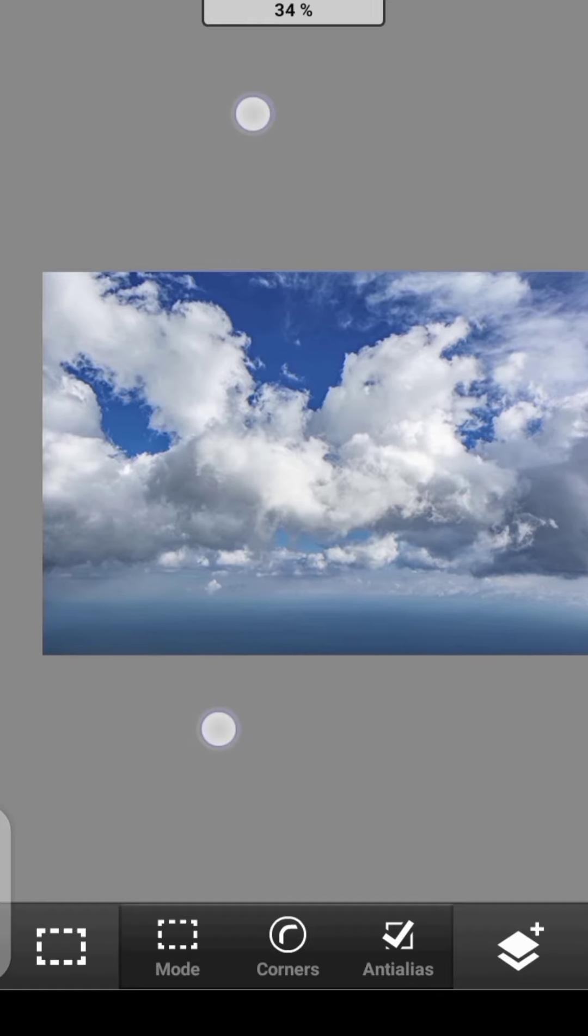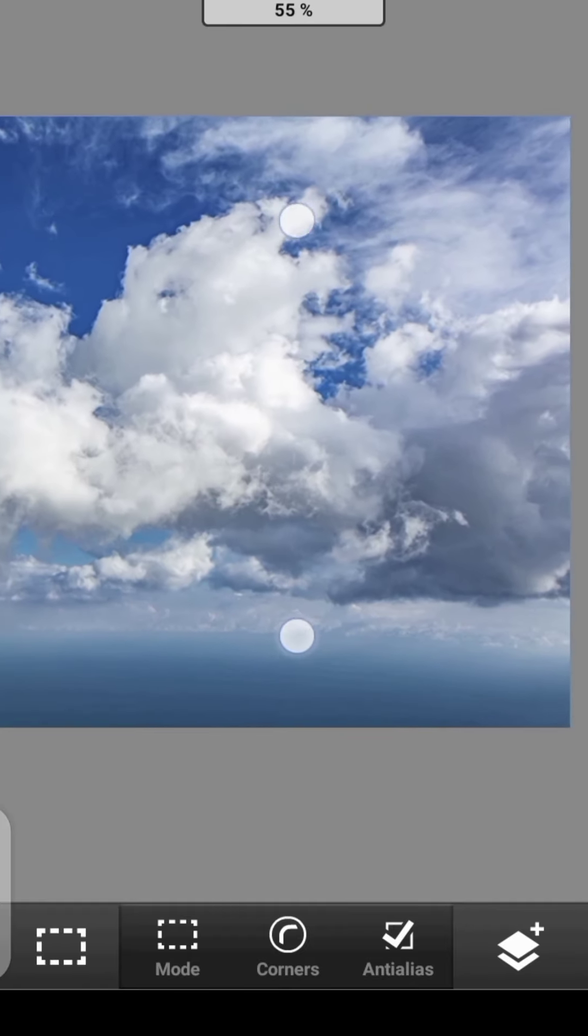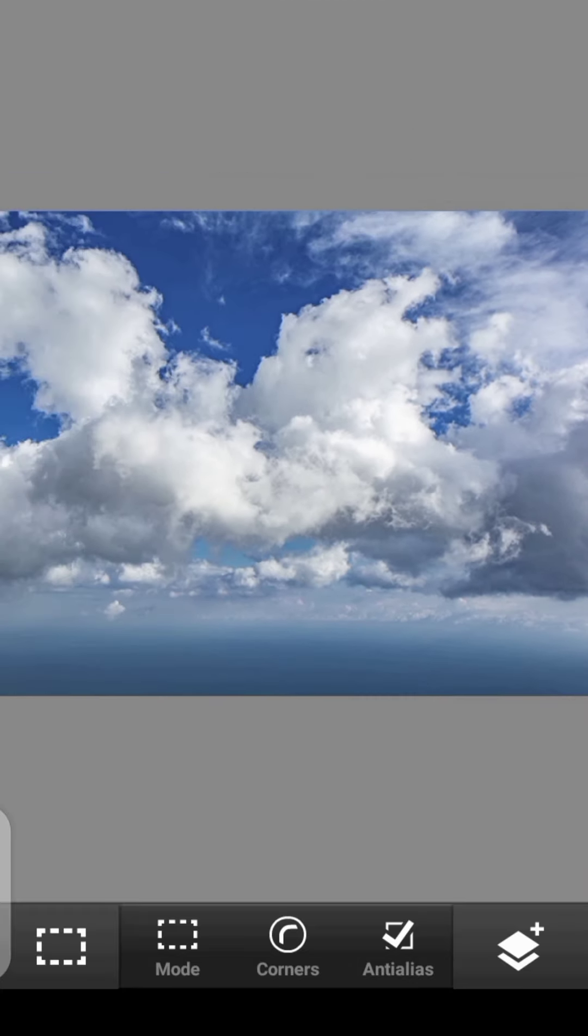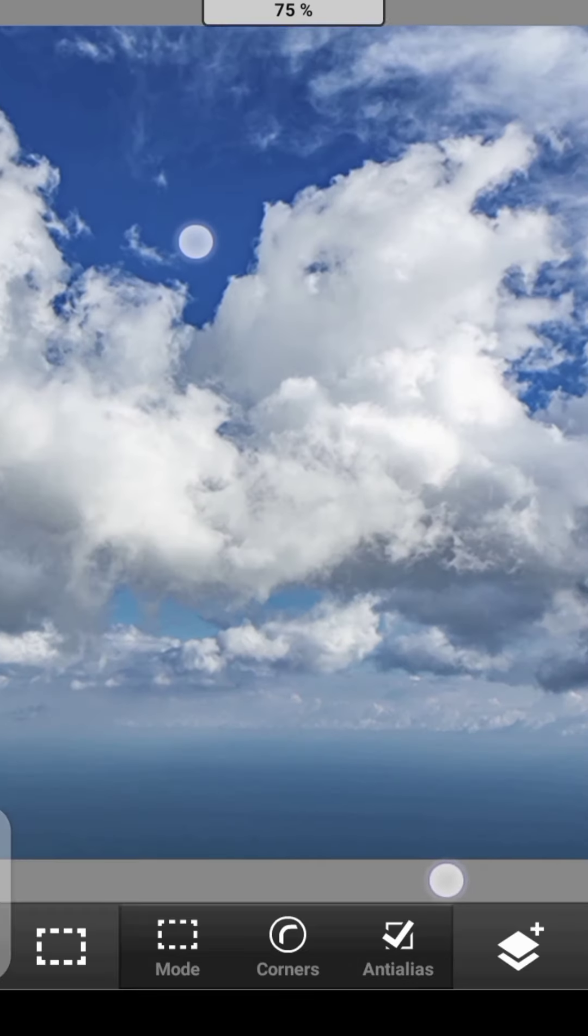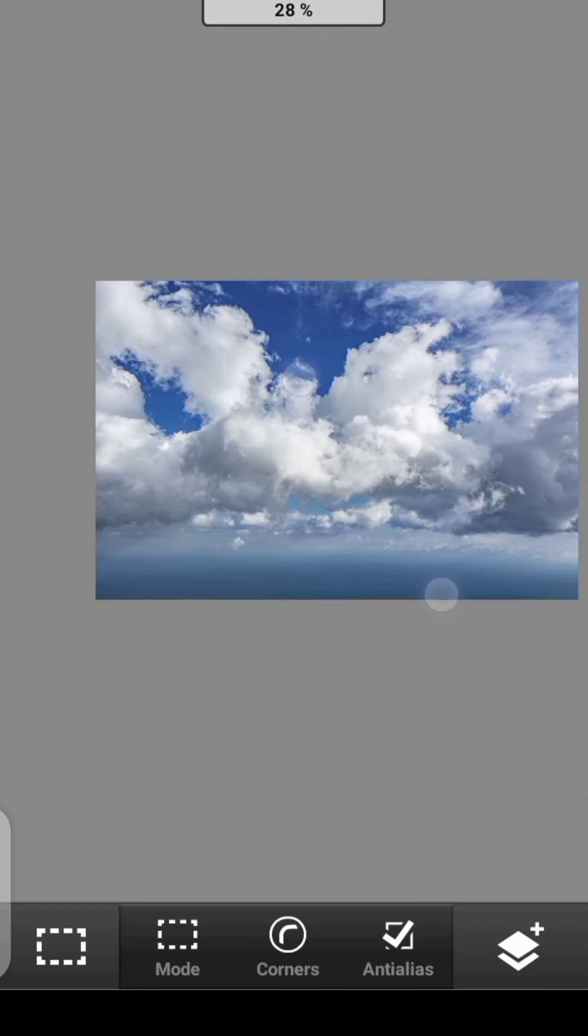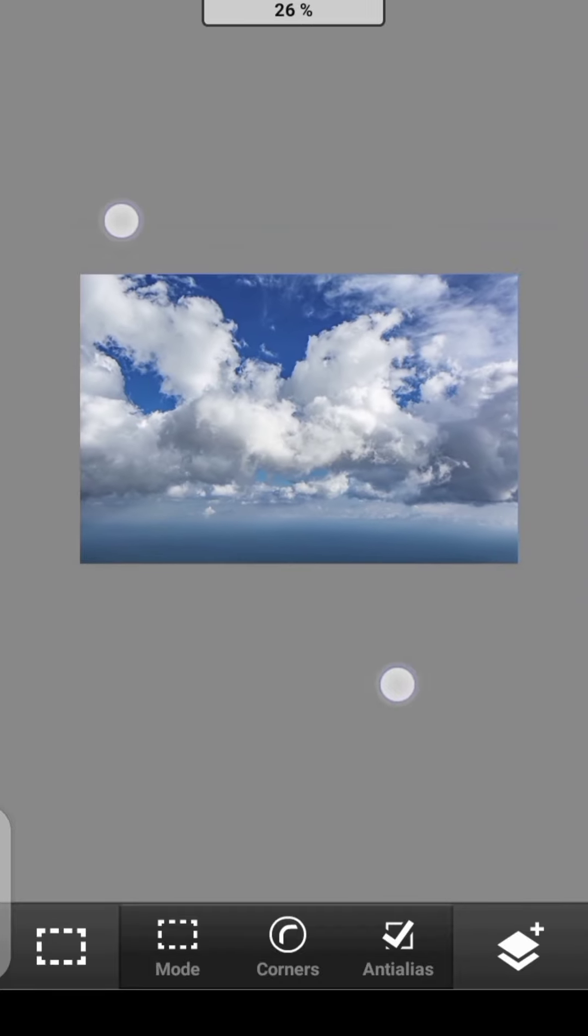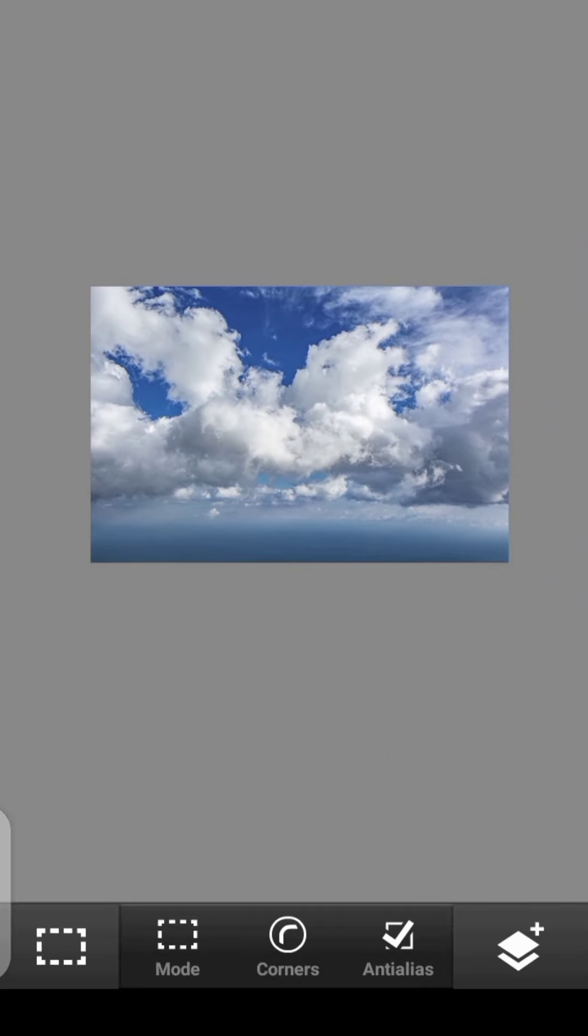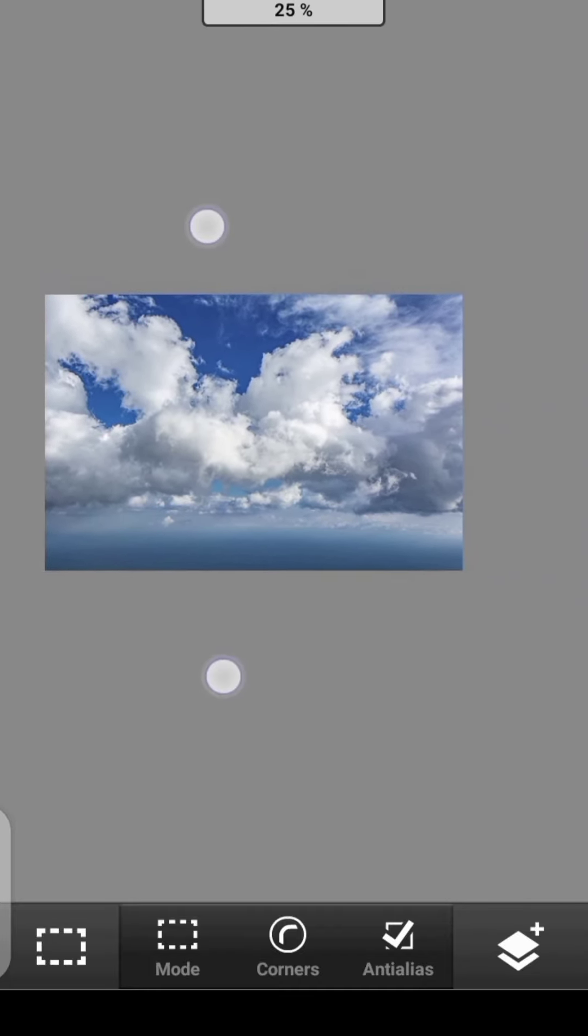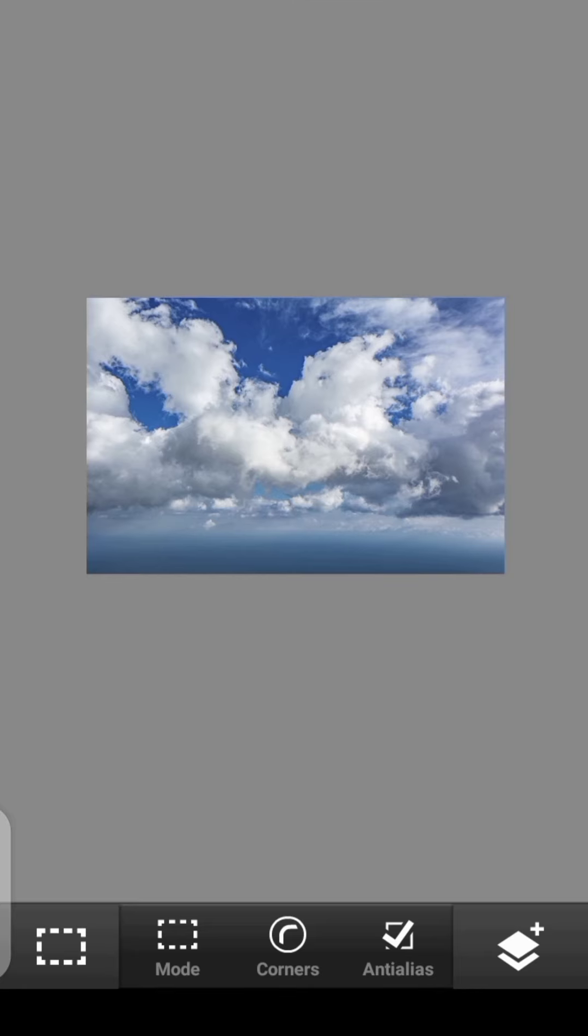So take a look at this image, assuming we want to extract the sky from it. It can easily be done using the Blend If tool. But since we don't have the Blend If tool here in PS Touch, we can use Threshold.